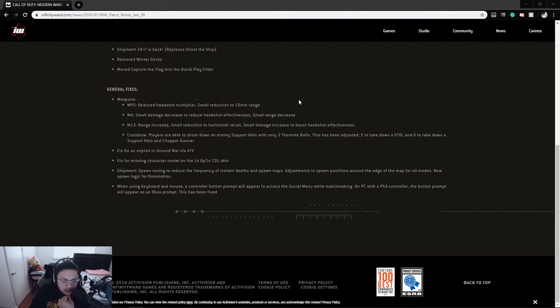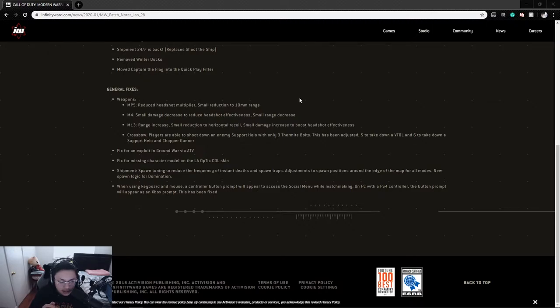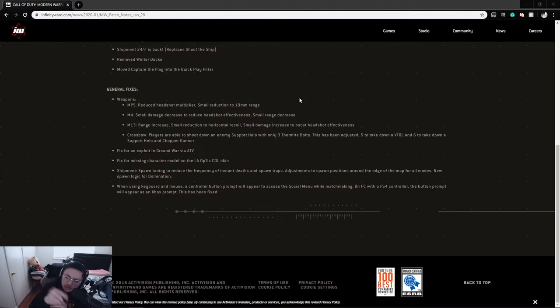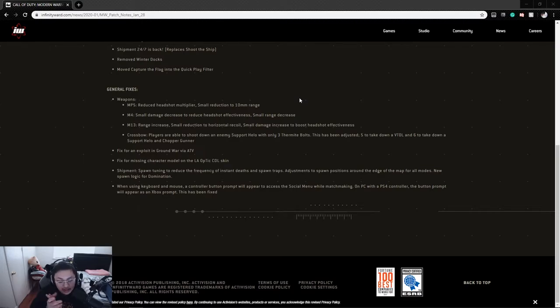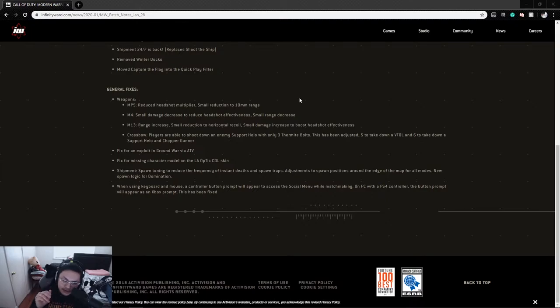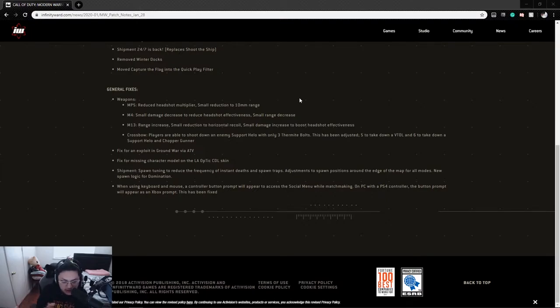MP5: reduced headshot multiplier, small reduction to the 10mm range. M4: small damage decrease to reduce headshot effectiveness, small range decrease. I thought about this one mainly because if you guys watched the CDL, the MP5 and M4 were the only two guns used. I'm pretty sure they nerfed these two guns just a little bit so they can introduce a wider variety of guns in the CDL, so it's not mainly just two guns in the pro scene.